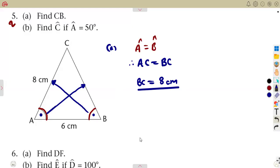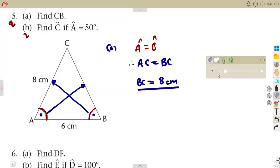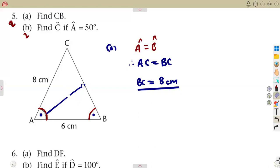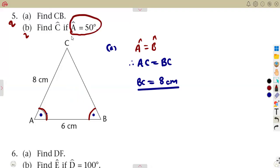Now find angle C if angle A equals 50 degrees. If angle A is 50 degrees, and we know from the indication given that angle A equals angle B, that means there is also 50 degrees at angle B.